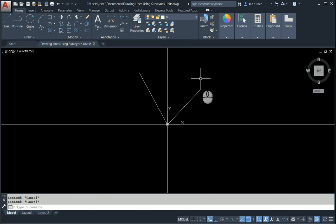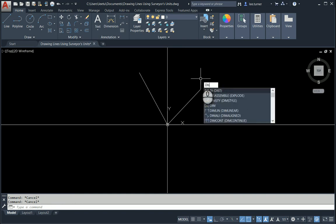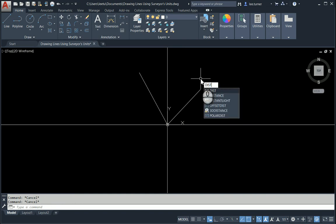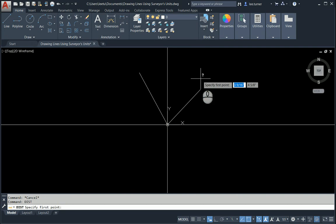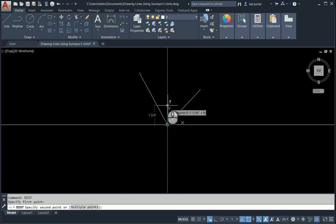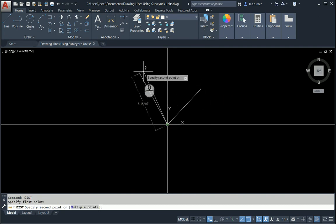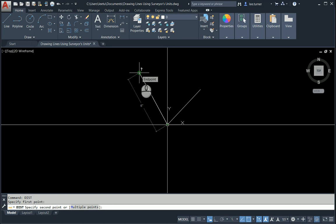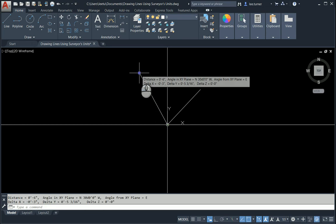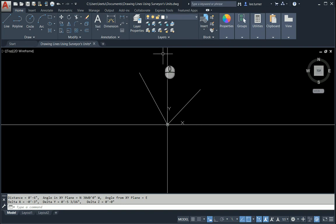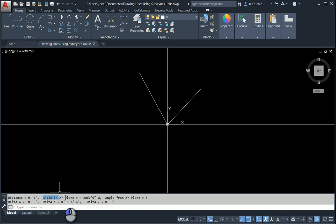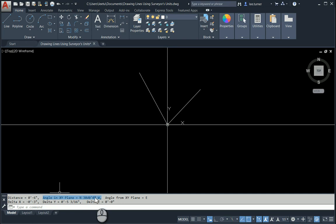I'm going to use the distance tool. And I'm going to select the point of beginning. And then I'm going to select the end of my line segment. And the information that's kicked back is a six inch line segment. The angle in the xy plane, you can see it down at the bottom if you move your cursor. Angle in the xy plane is north 30 degrees, zero minutes, zero seconds to the west.